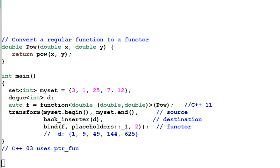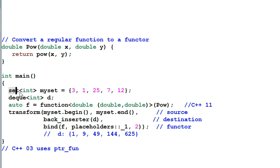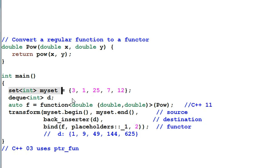You can also convert a regular function into a functor. Here I have a regular function of pow which raises x to the power of y. And in the main function, I have a set of integer myset.